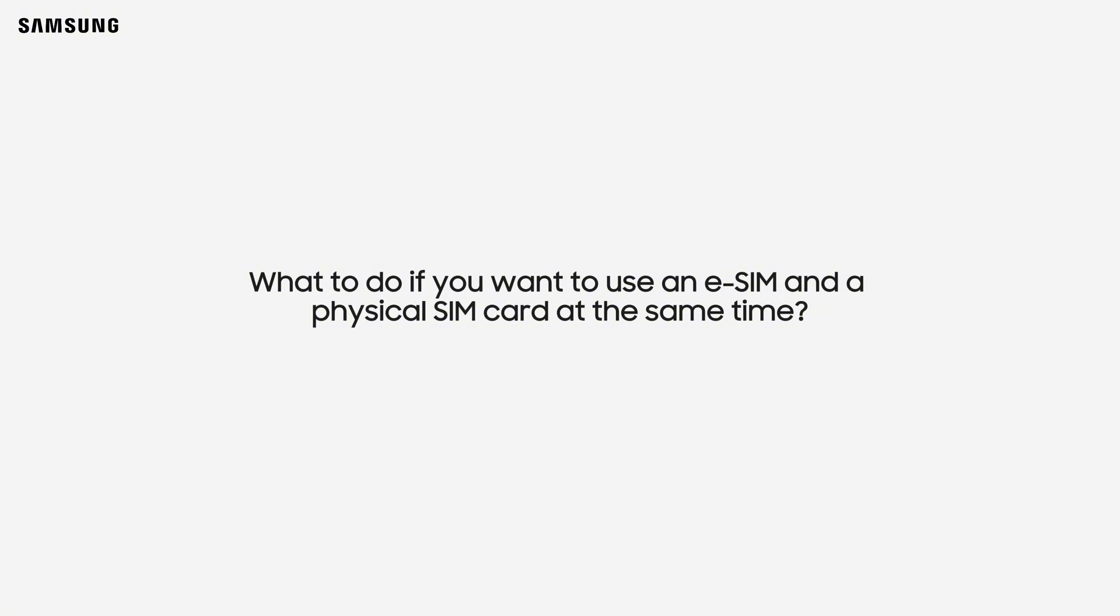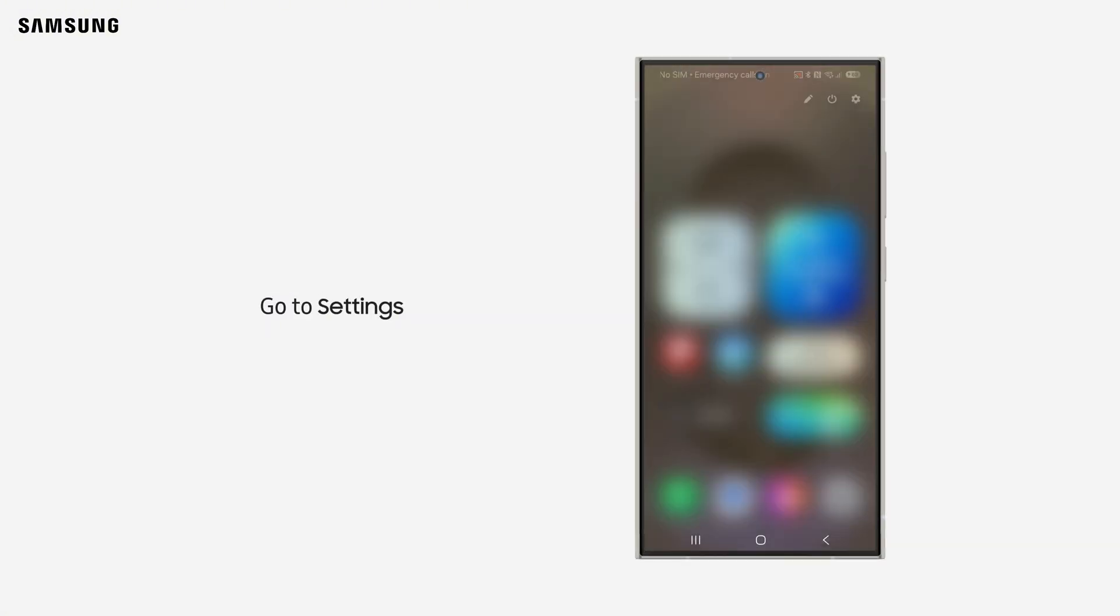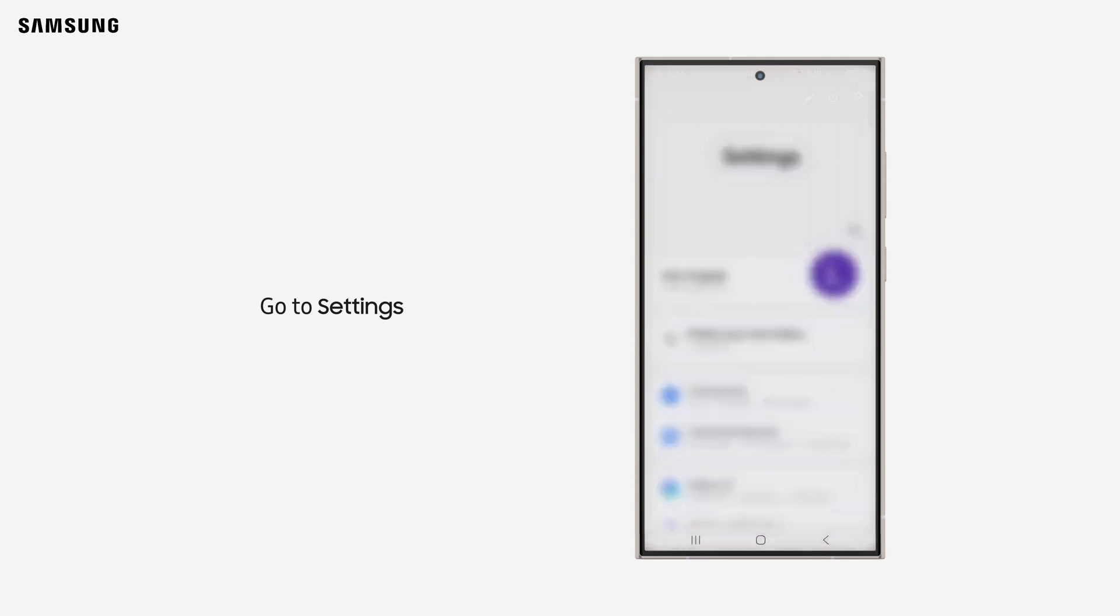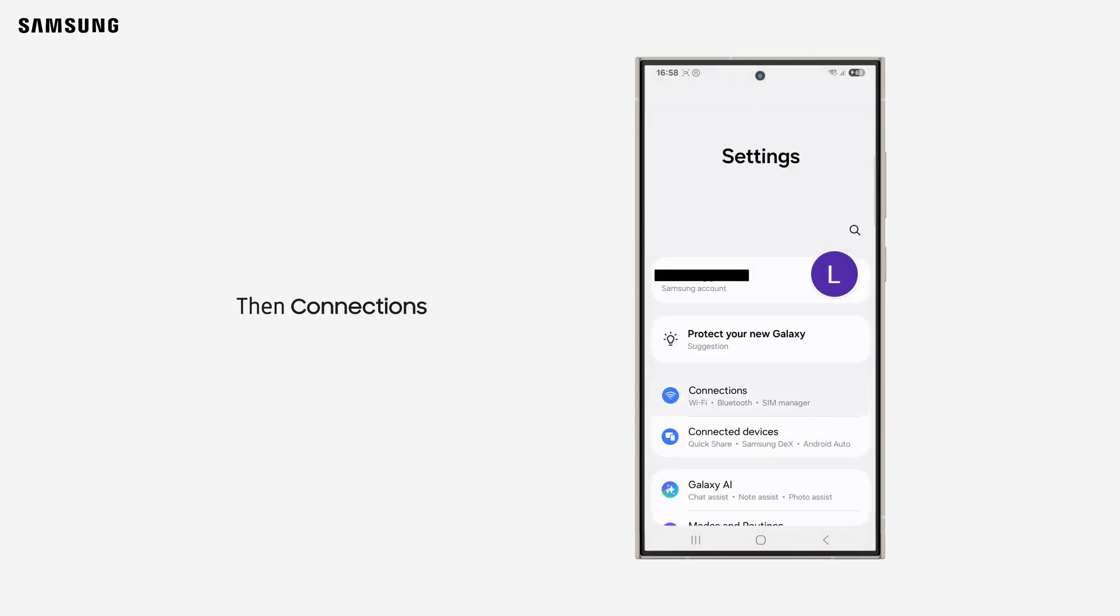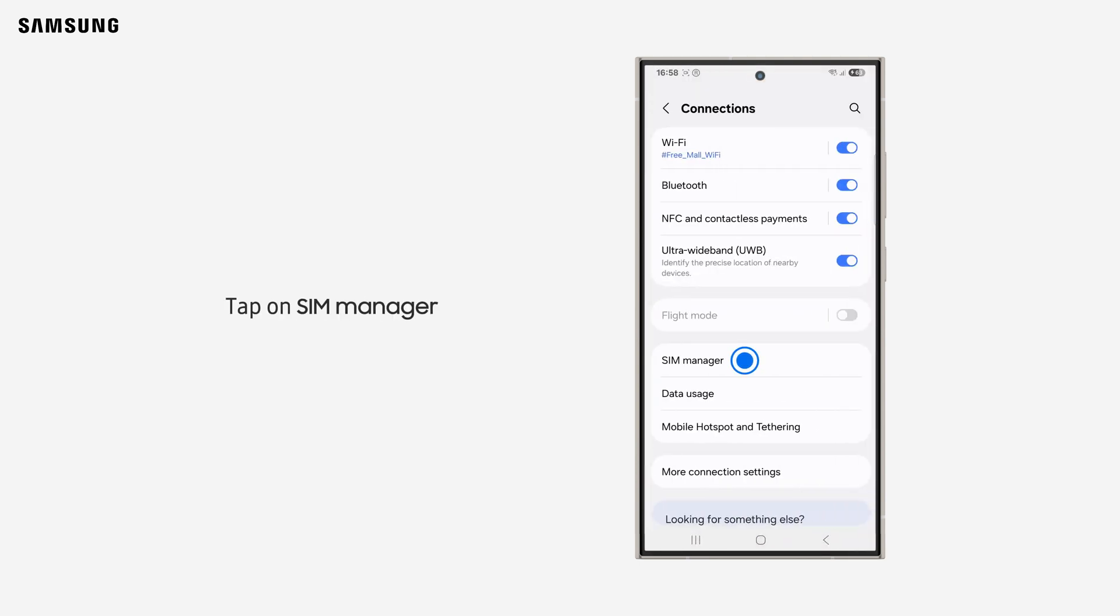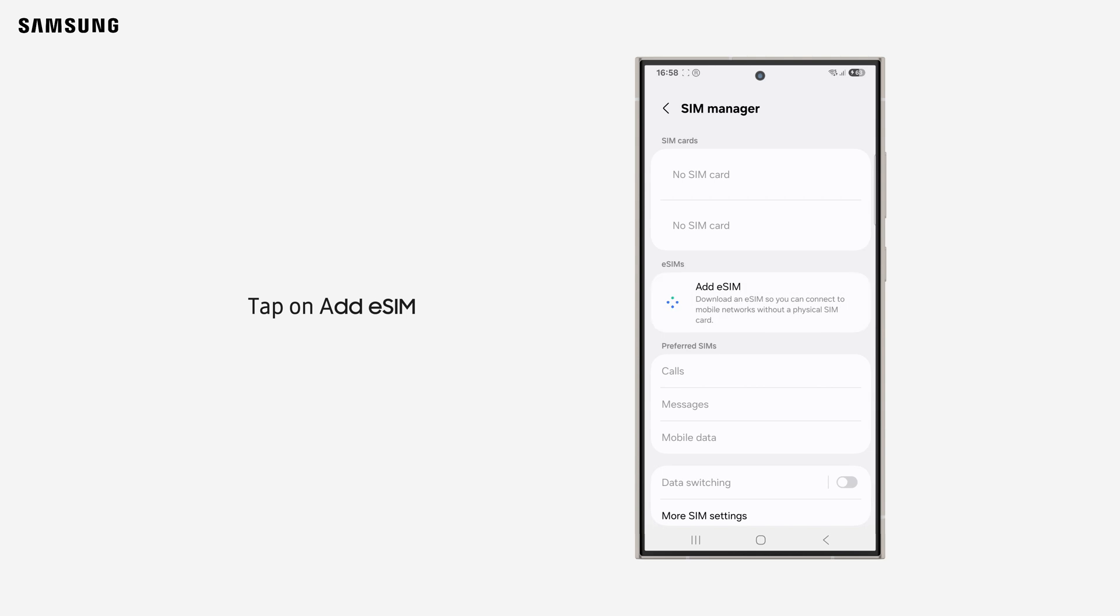If you want to use an eSIM and a physical SIM card at the same time, go to Settings, then navigate to SIM Manager under Connections. Tap on Add eSIM to set up your eSIM.